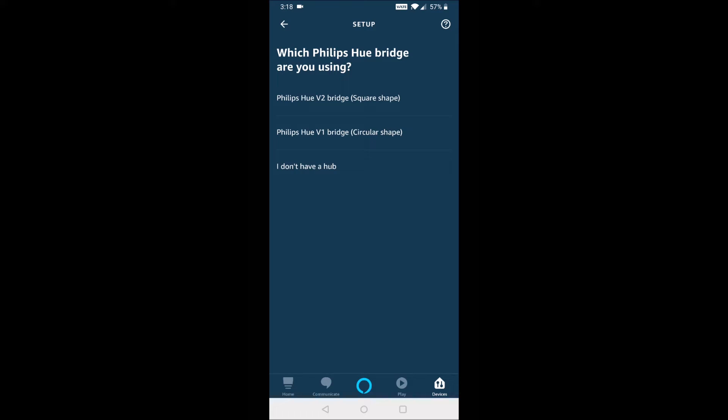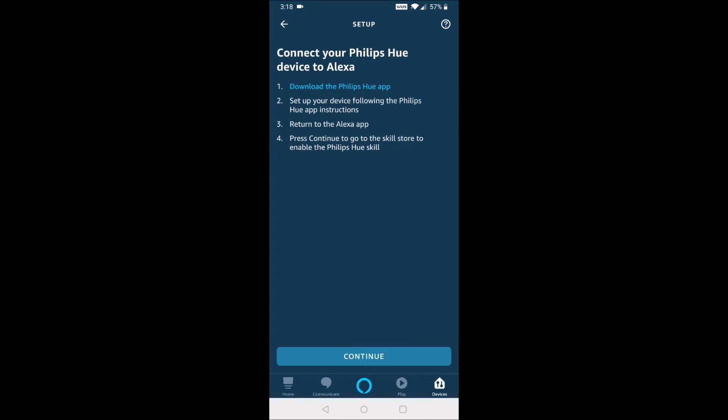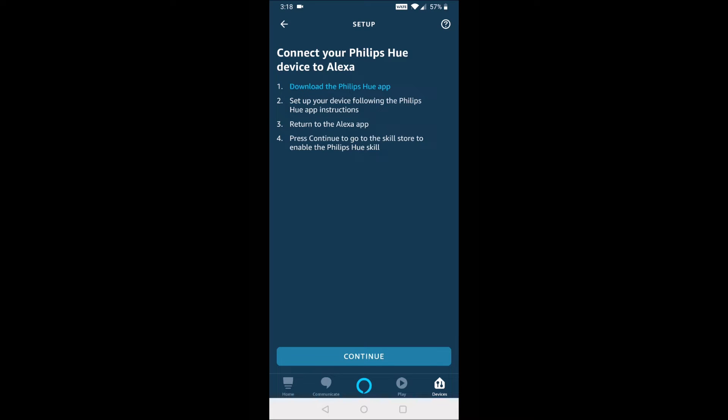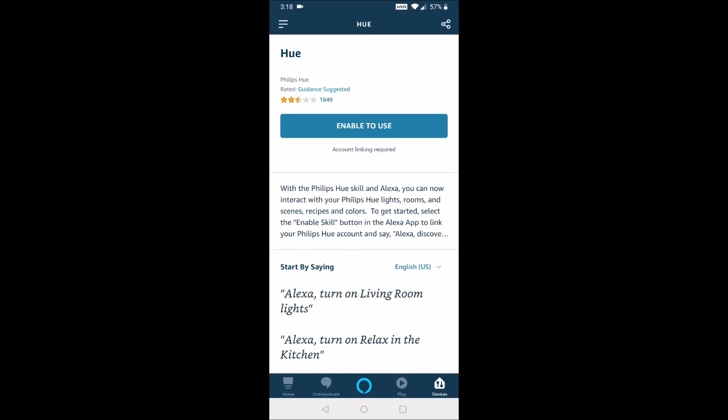Then we're going to click on the bridge that we have. For me, it's the square one. And then it's going to ask you and just make sure that you've gone through that initial Philips Hue startup process. And again, if you haven't done that, I have a separate tutorial video down in the video description. But then we're going to click continue and then enable to use.